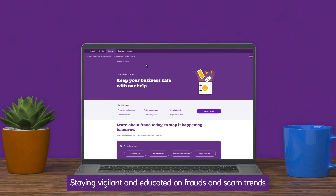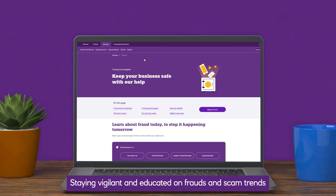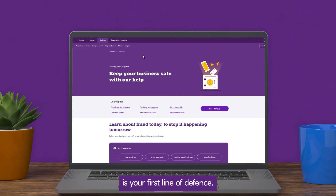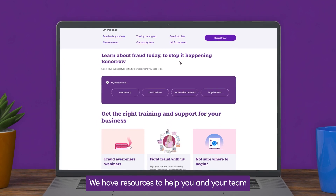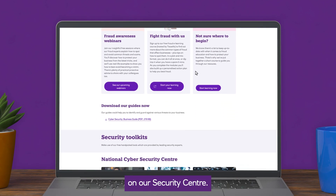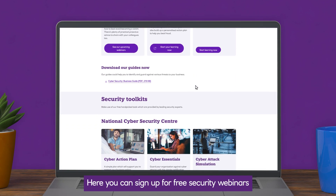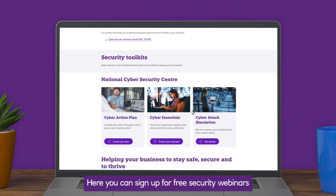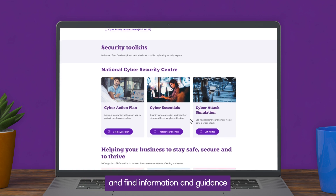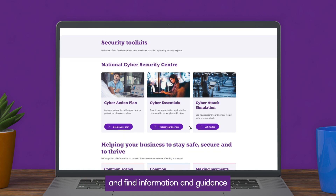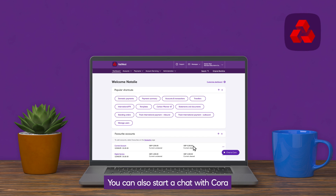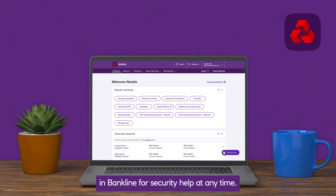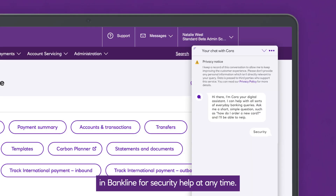Staying vigilant and educated on fraud and scam trends is your first line of defence. We have resources to help you and your team on our Security Centre. Here you can sign up for free security webinars and find information and guidance from the National Cyber Security Centre. You can also start a chat with Cora in Bankline for security help at any time.